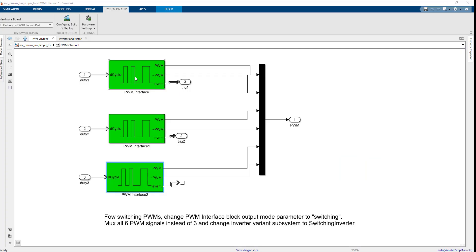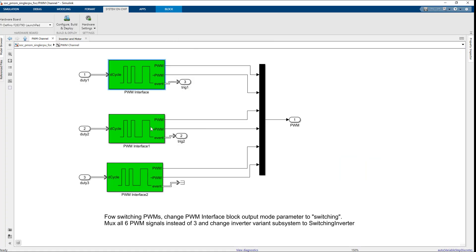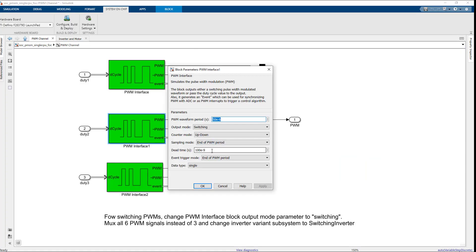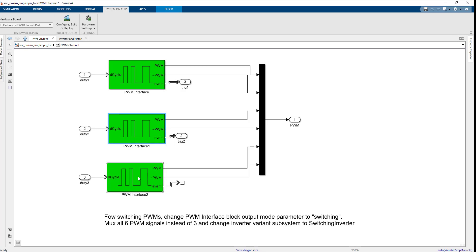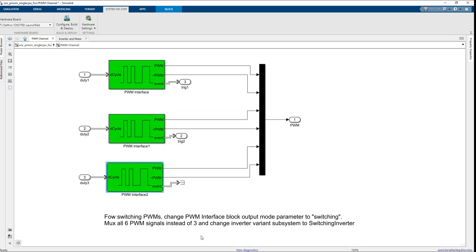To fix this issue, change the event trigger mode to midpoint of PWM period, equivalent to the PWM internal counter being at a maximum in up-down counter mode.